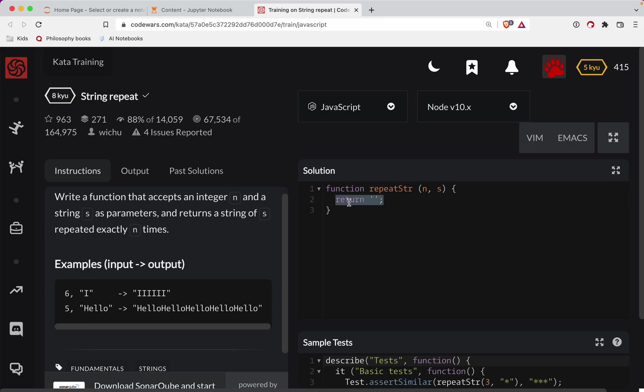So what we're going to do here is let's say we'll let repeat equal an empty string and then we're going to do a for variable here.